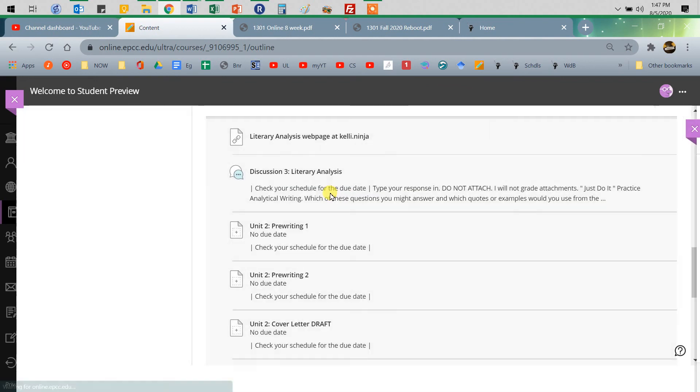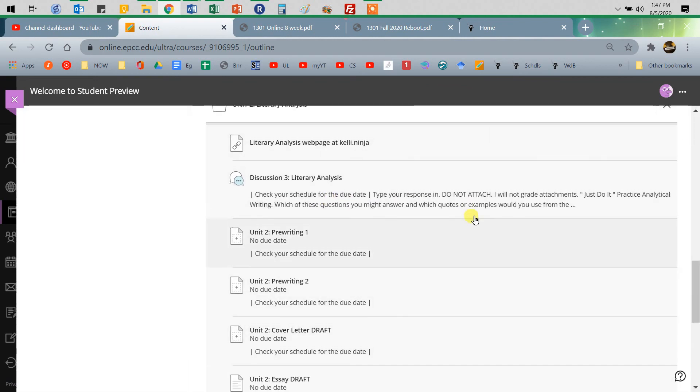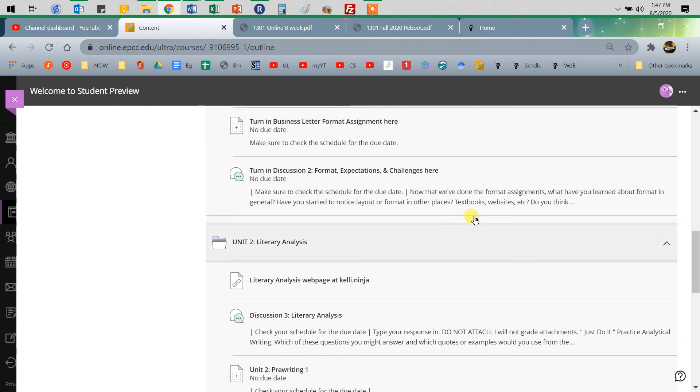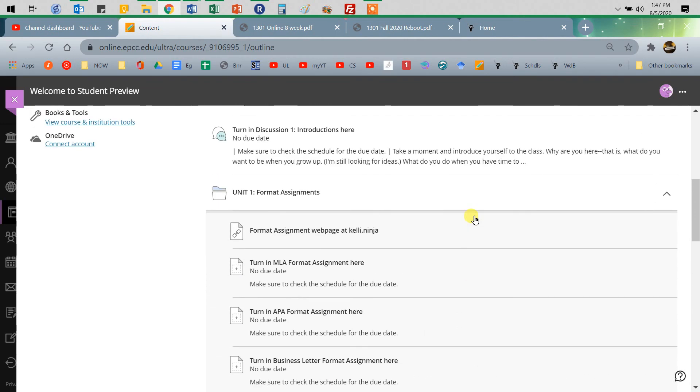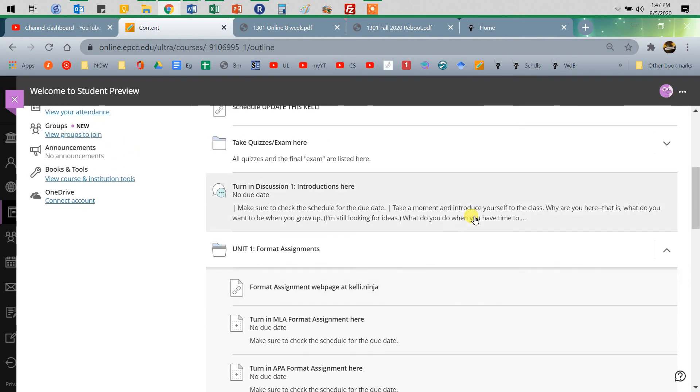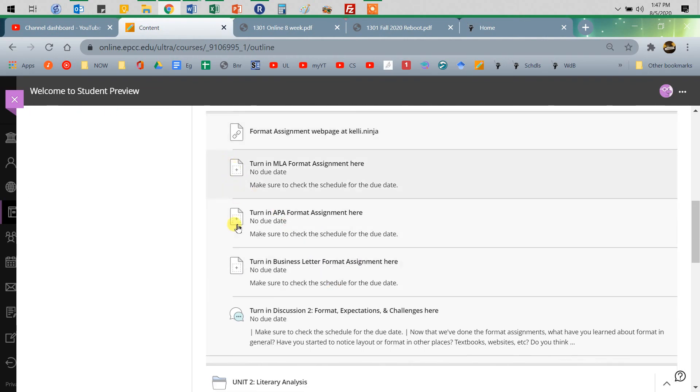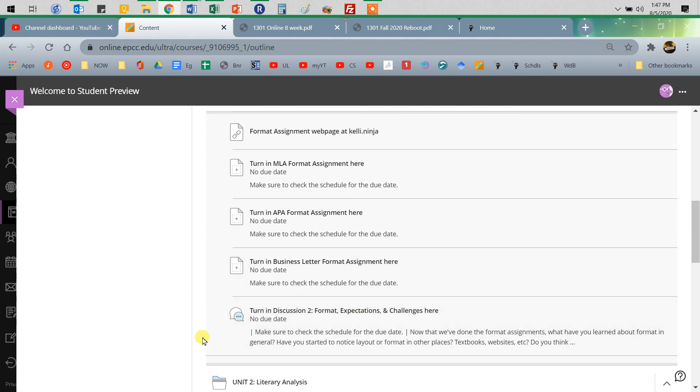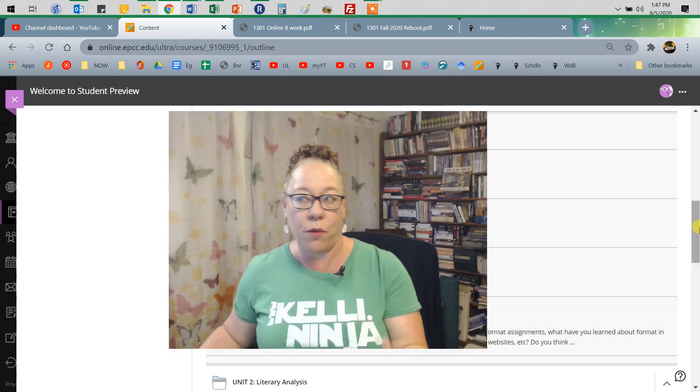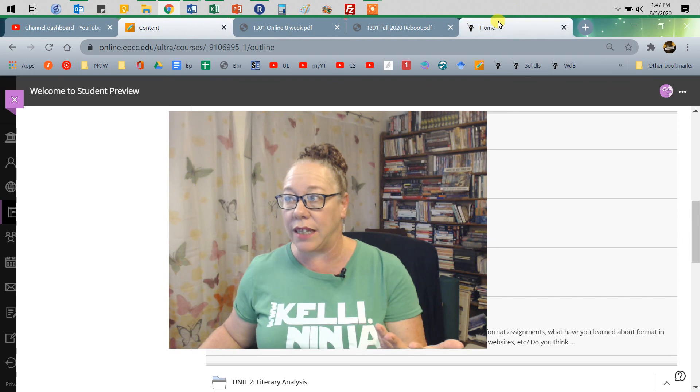So what kinds of assignments are we doing? We're doing quizzes. And then we'll be doing the turn it in assignments, whether you're attaching or just typing it in. When you click on it, it'll tell you. And then we're doing discussions. And so those are the four ways we're turning things in.